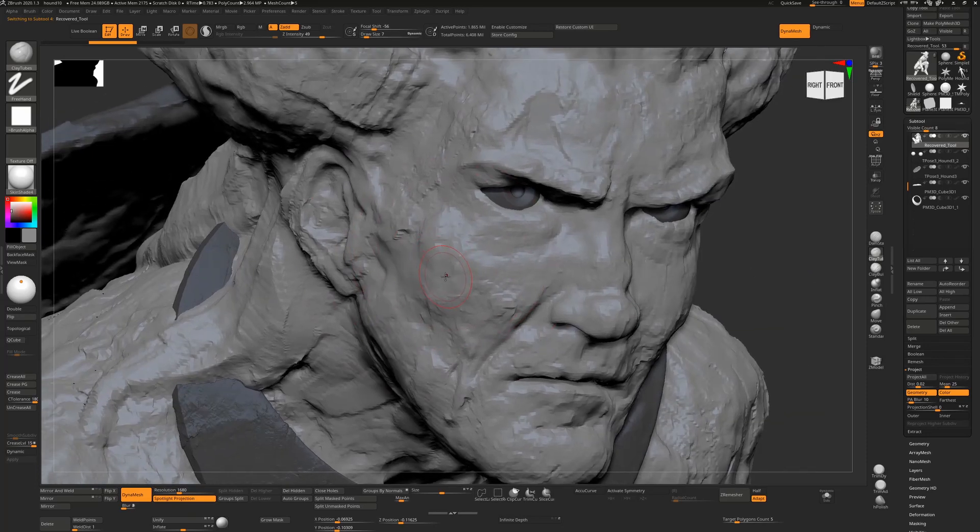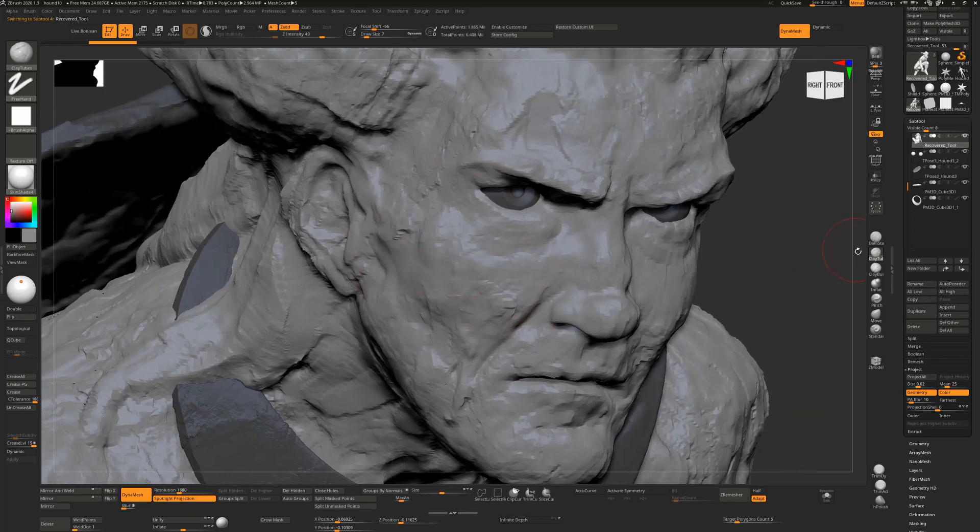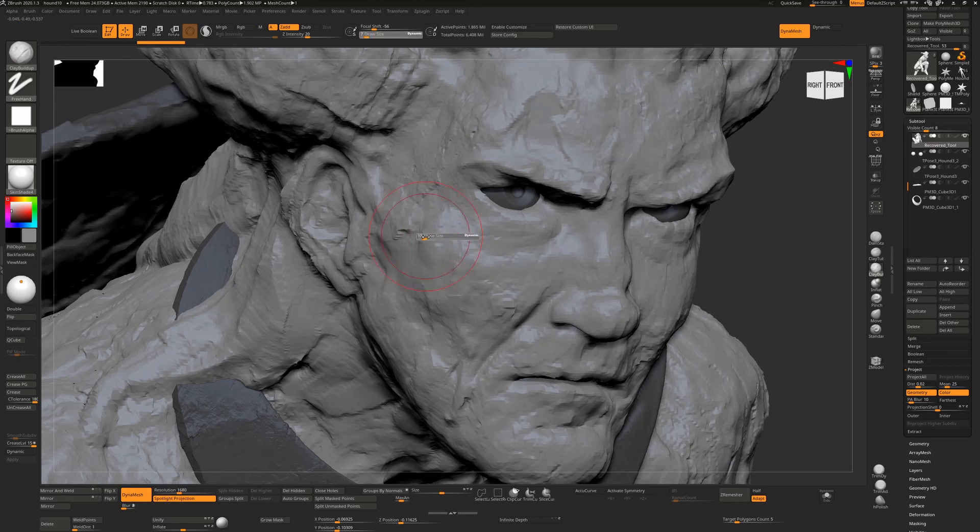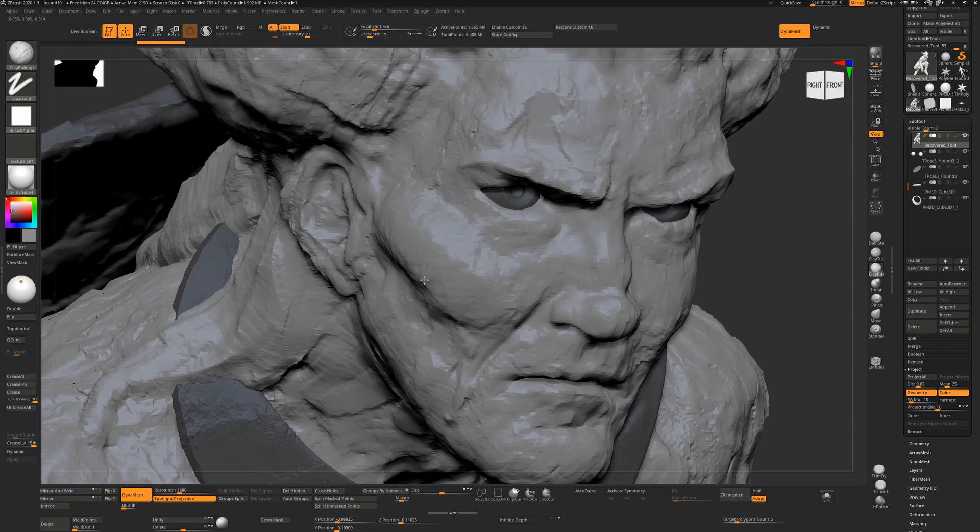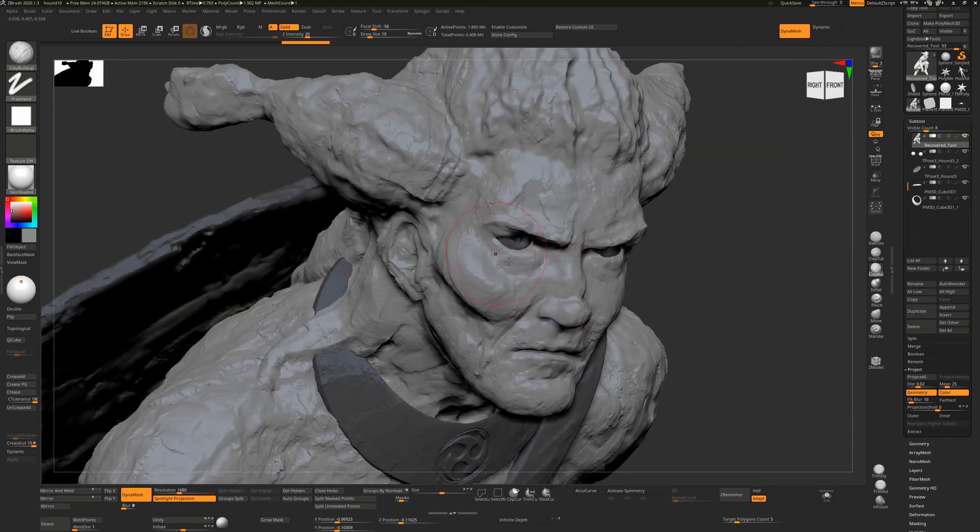So if I was to take the clay buildup brush and work on his cheekbones here, you can see all I'm actually doing is adding on extra volume here. It's smoothing it out slightly but it's adding a lot of volume. So this is great for building up new forms when you're first defining shapes.